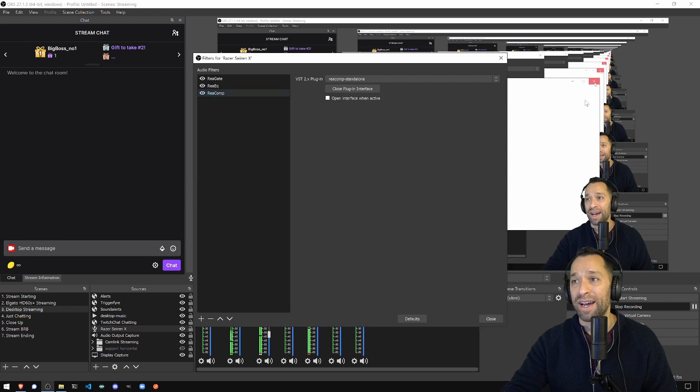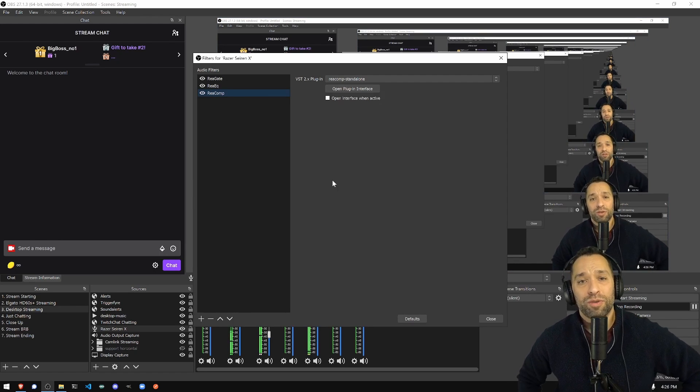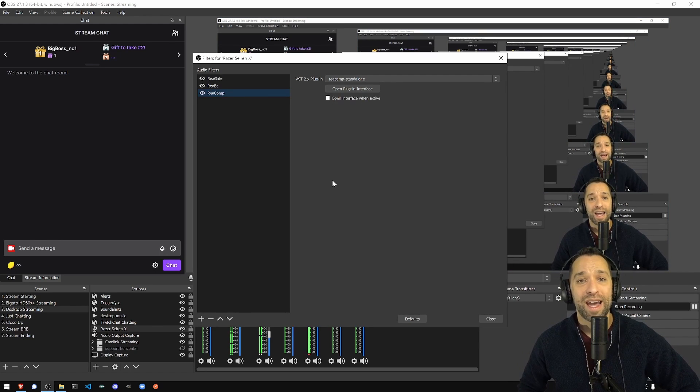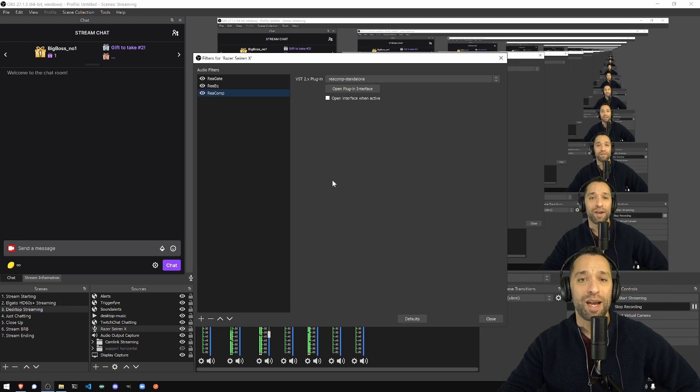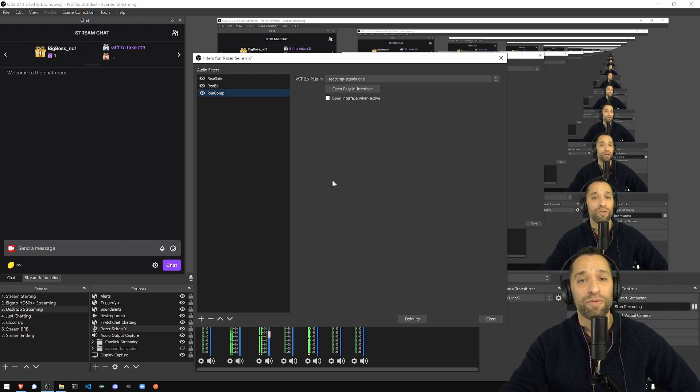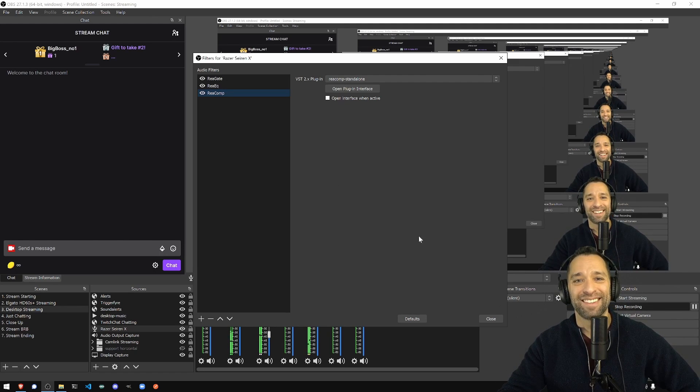And with that, those are the three plugins and the Windows settings that I have for the Razer Seiren X Mic. And I've had pretty good success with it. So hopefully these work out for you too. See ya.